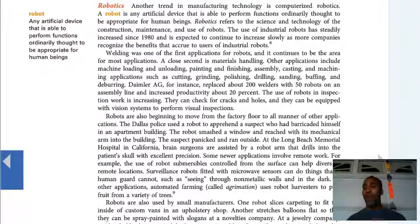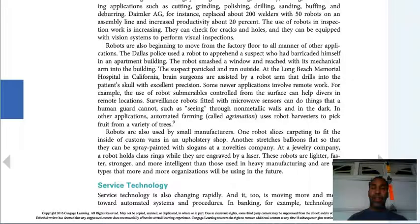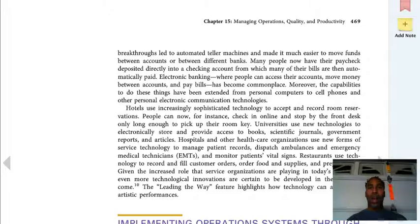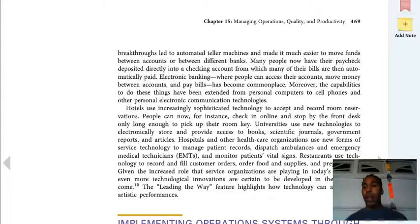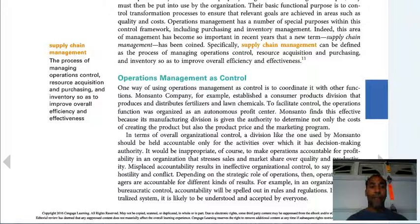A robot is any artificial device able to perform functions ordinarily thought to be appropriate for human beings — like the little circular vacuum that goes around your house, bumps into a wall, and redirects. As artificial intelligence continues to improve, we'll see newer and better things. The biggest thing right now is the self-driving car — can it drive itself with no incidents and hopefully nobody gets killed.